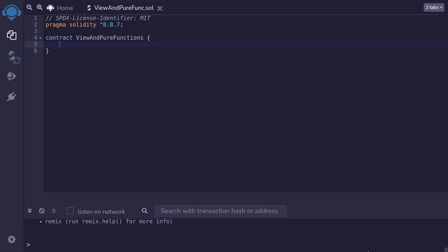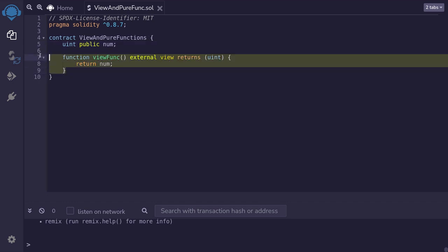Let me give you an example. Here I have a state variable of type uint named num. This function over here is an example of a view function. Why is that?